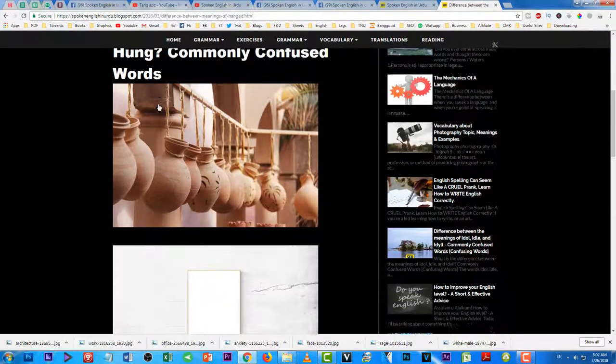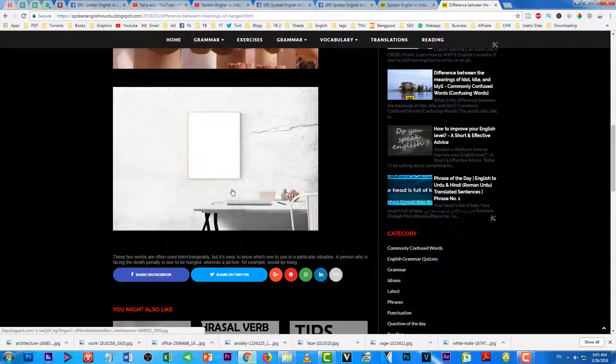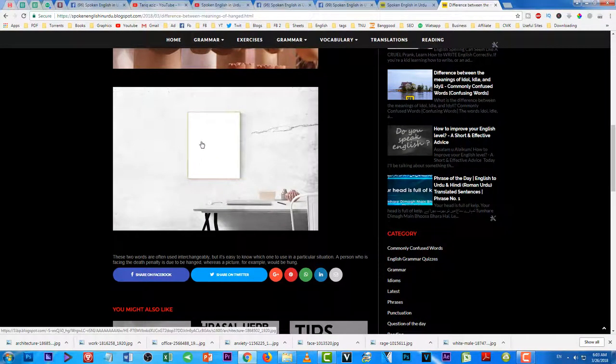Aur jab 'hung' ki baat karte hain toh iska matlab hota hai ke kisi cheez ko aap latka rahe hain, kisi cheez ke upar hold karke. For example, yeh tasveer jo aap dekh rahe hain yeh deewar par latki hui hai. Agar aap is ka sentence present perfect mein banaen toh yahan par 'hung' ka istemal karenge instead of 'hanged'.